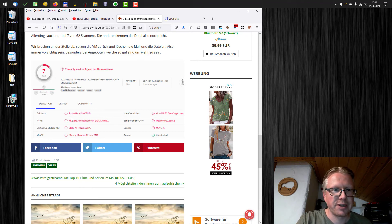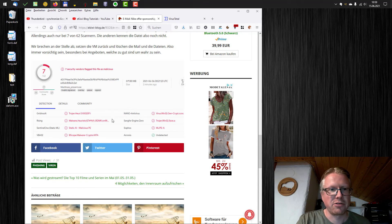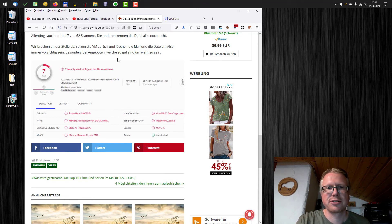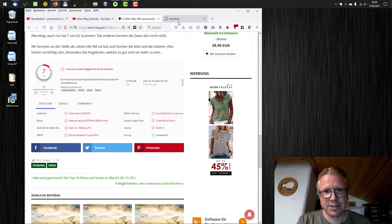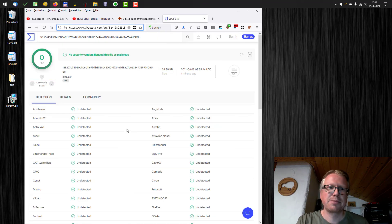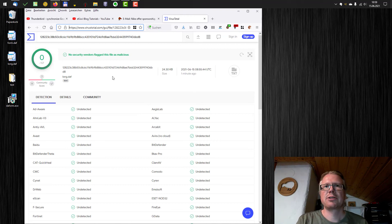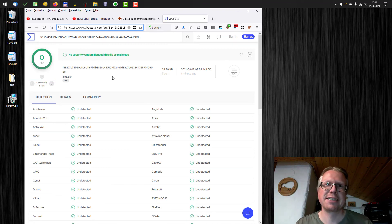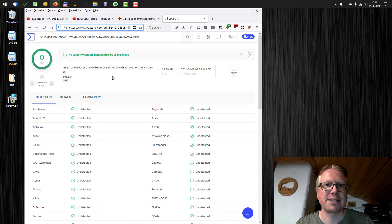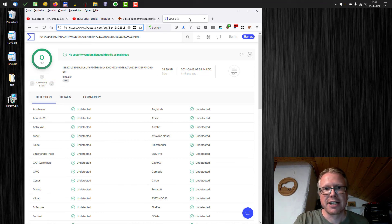So if several of these virus scanners go red, then you should really not install or execute the file and just delete it. So well, that's basically what I wanted to show in this video. Don't trust anyone on the internet to download and install software. Always double check it. For example, with VirusTotal.